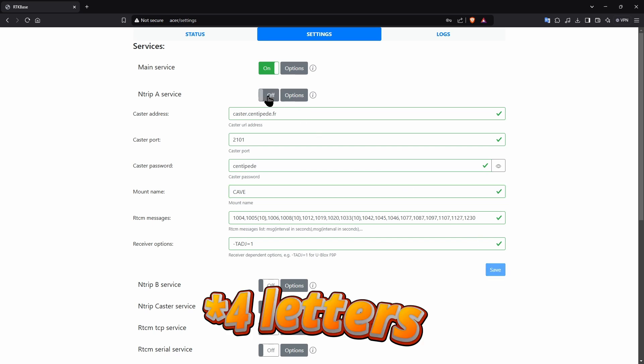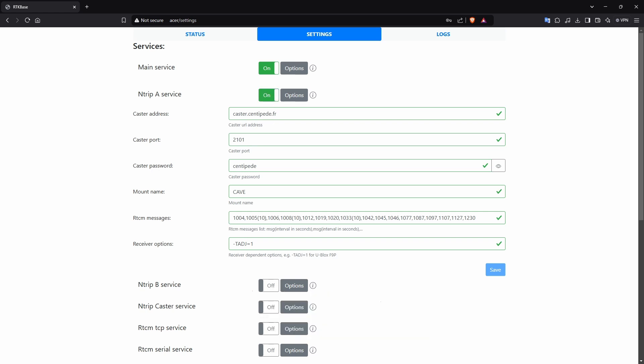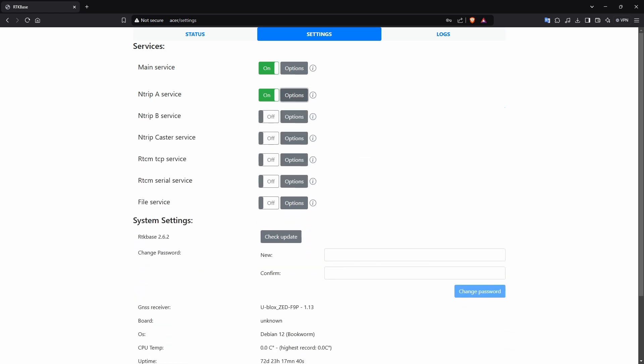Simply fill out the details as above, ensuring your new four letter mount point name is in the right place. The password is centipede in lower case. Then press save and slide the Entrip A service to on.